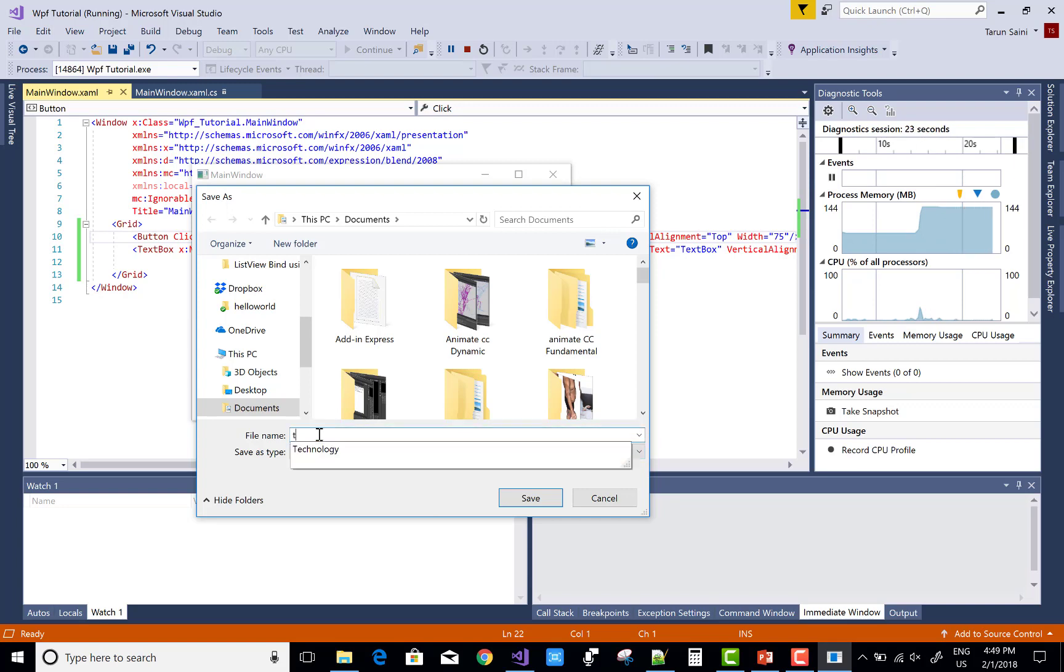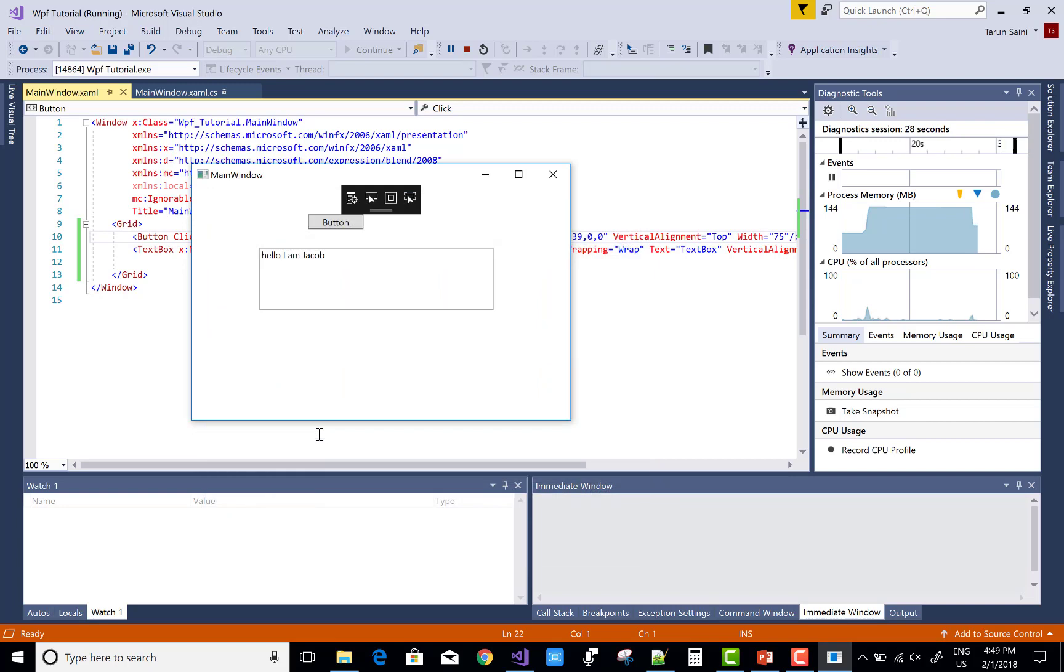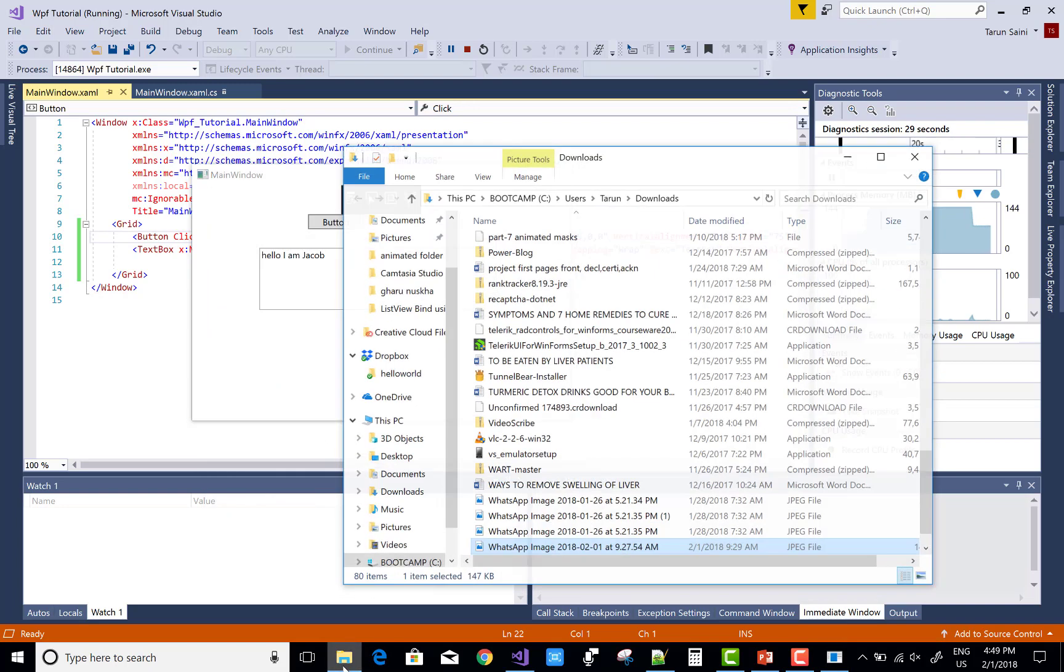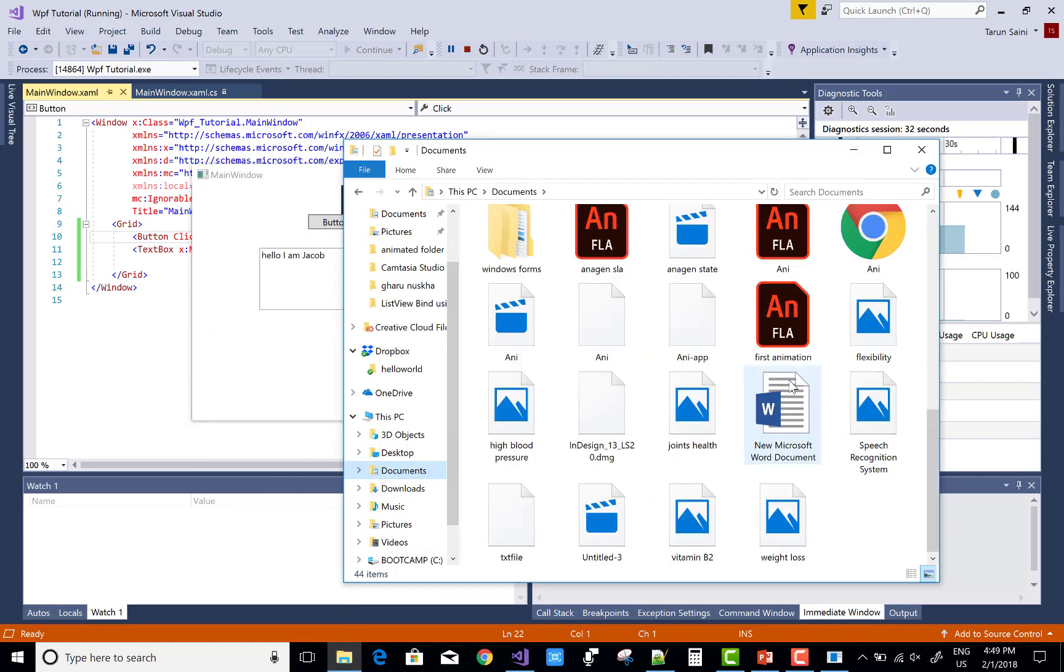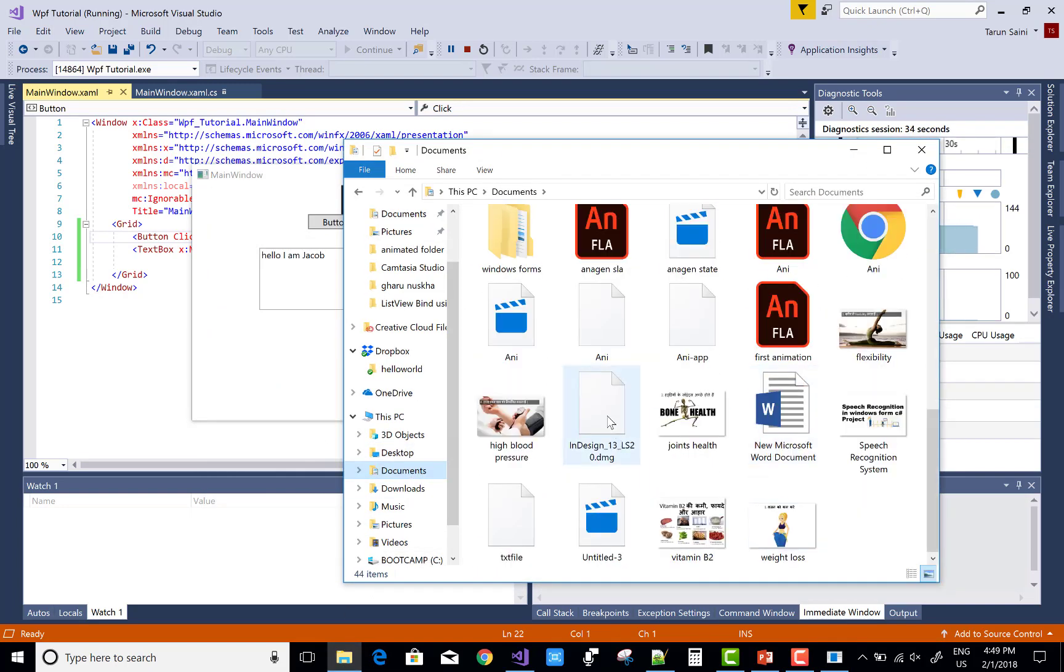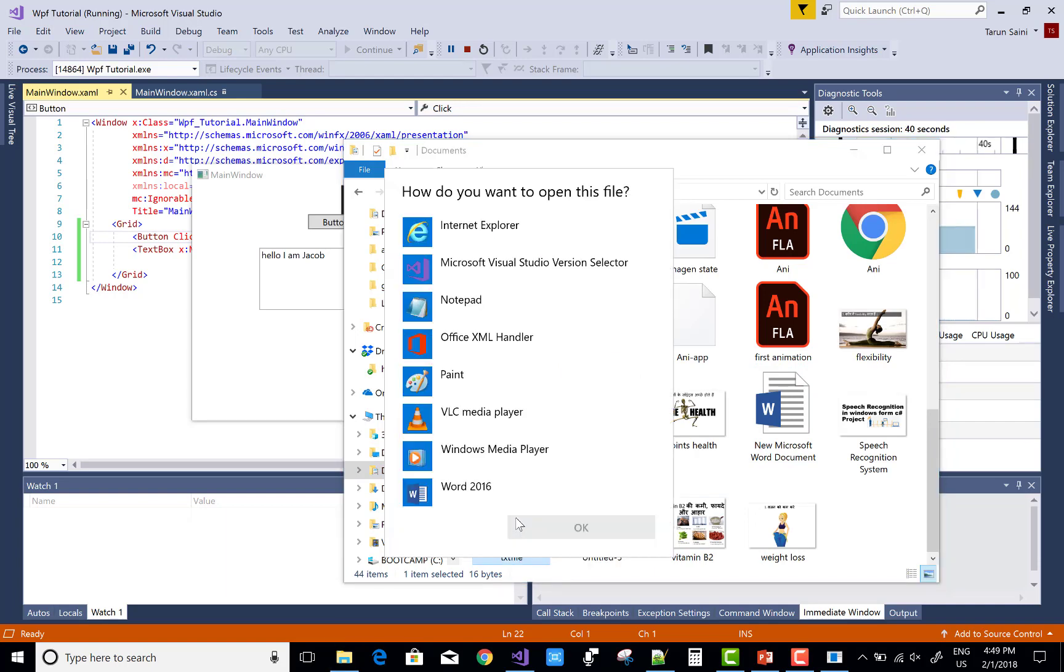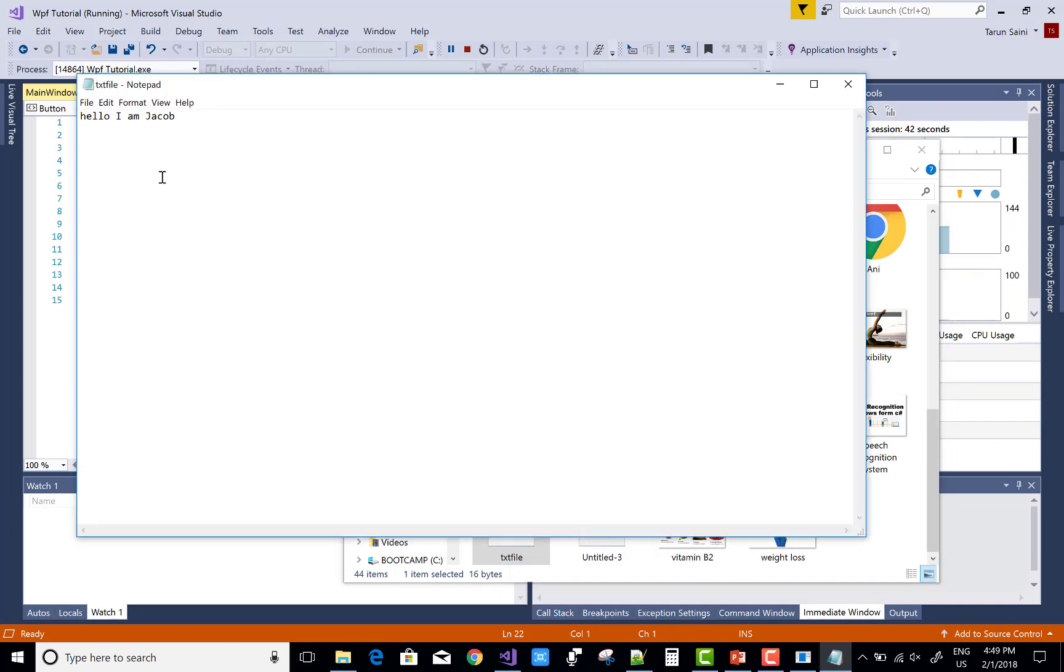So here we have a save as type is not there, so you can use before this the filter property. And open this file after save, you can check in notepad.